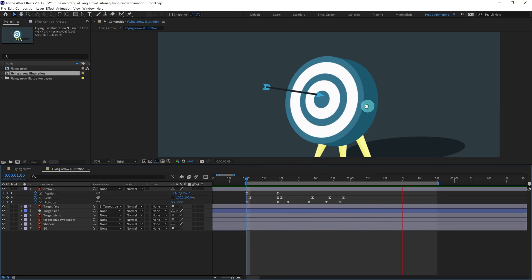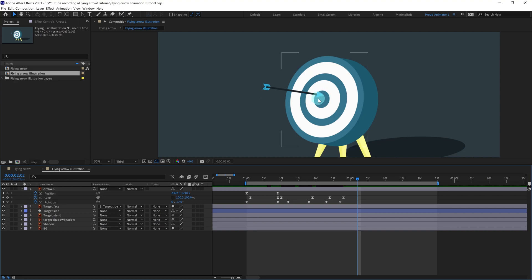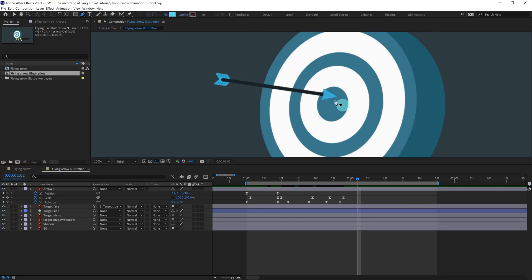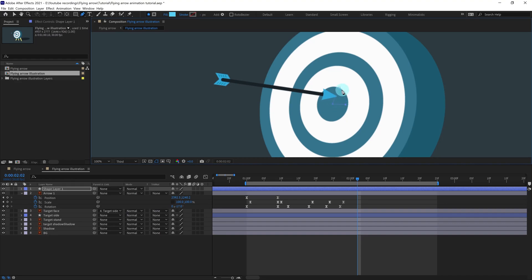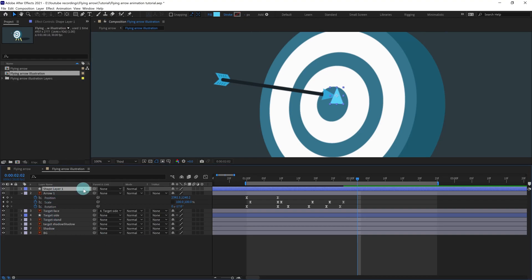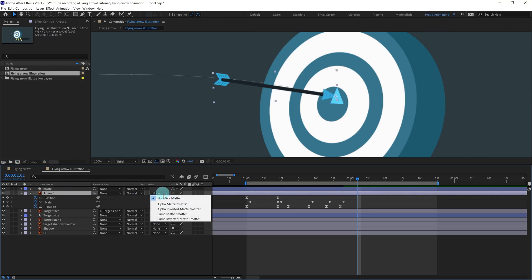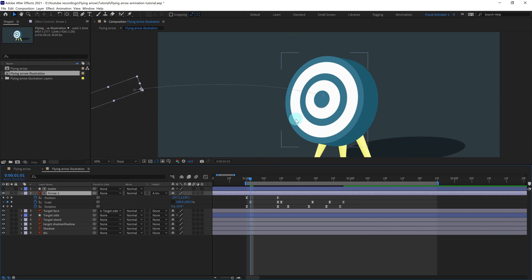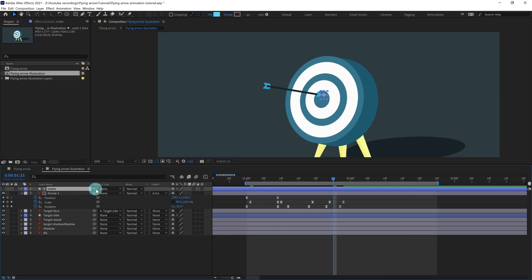Now we are going to add some secondary motion on the target portion, but before that I would like to hide the tip of the arrow after it strikes. Add a shape with the pen tool something like this, rename this layer 'matte', and use it as an Alpha Inverted Matte. We can parent this matte with the target face.